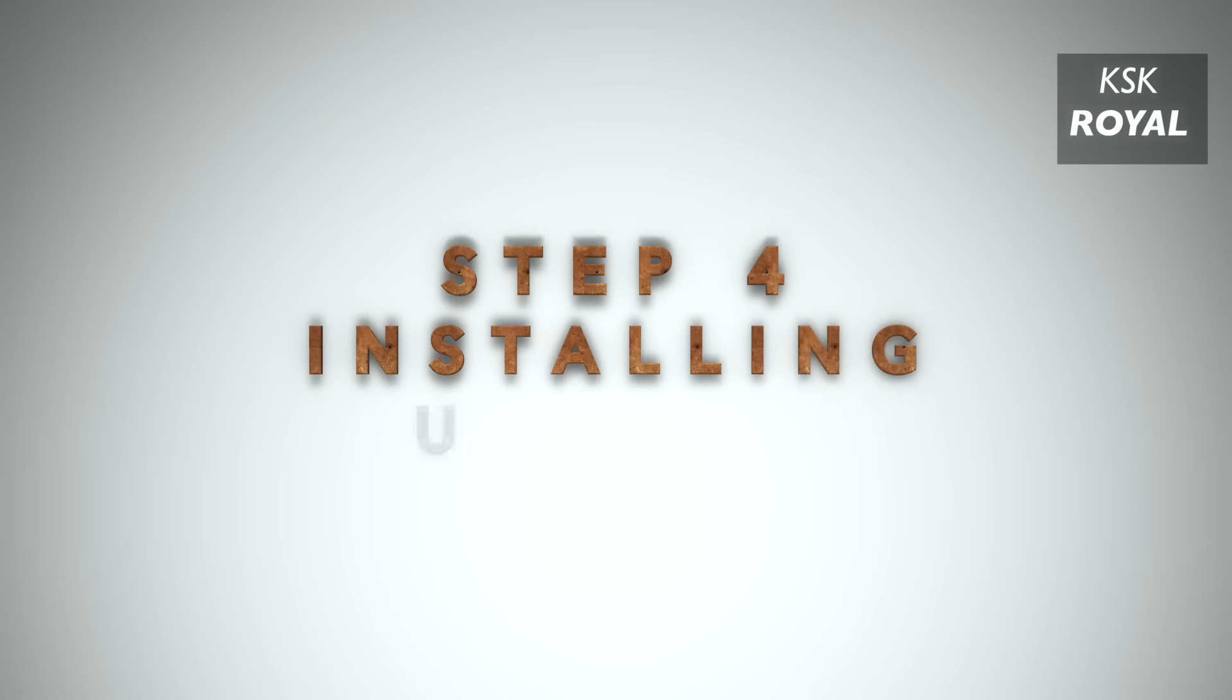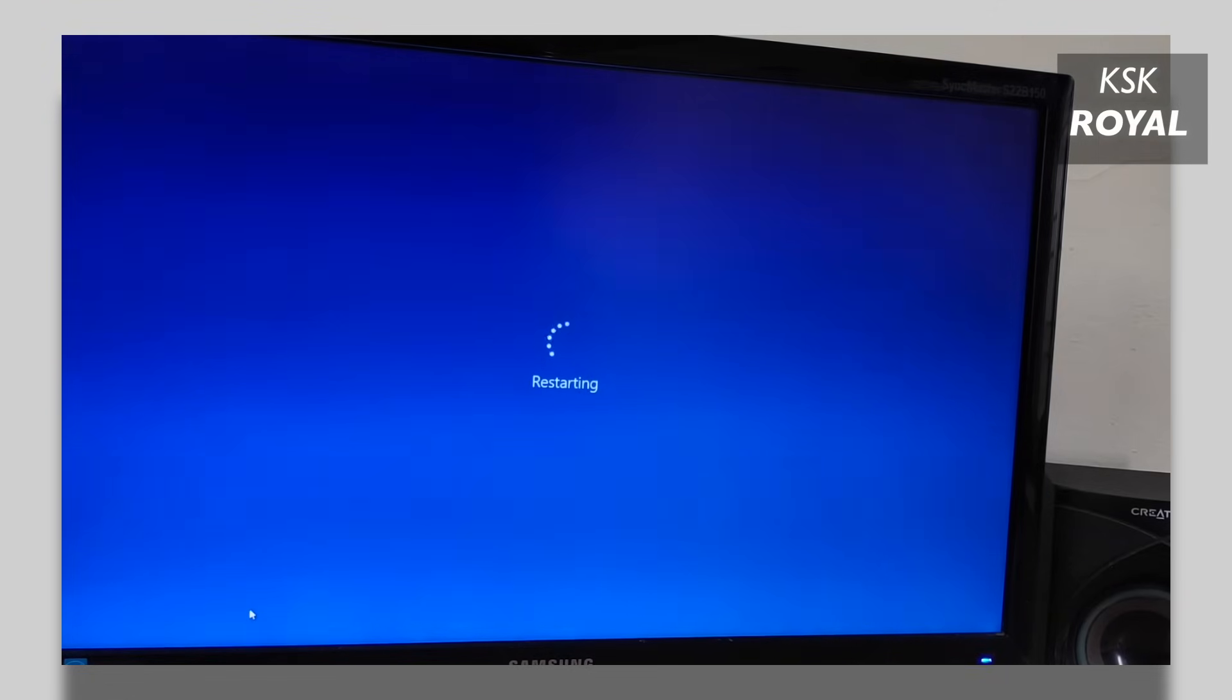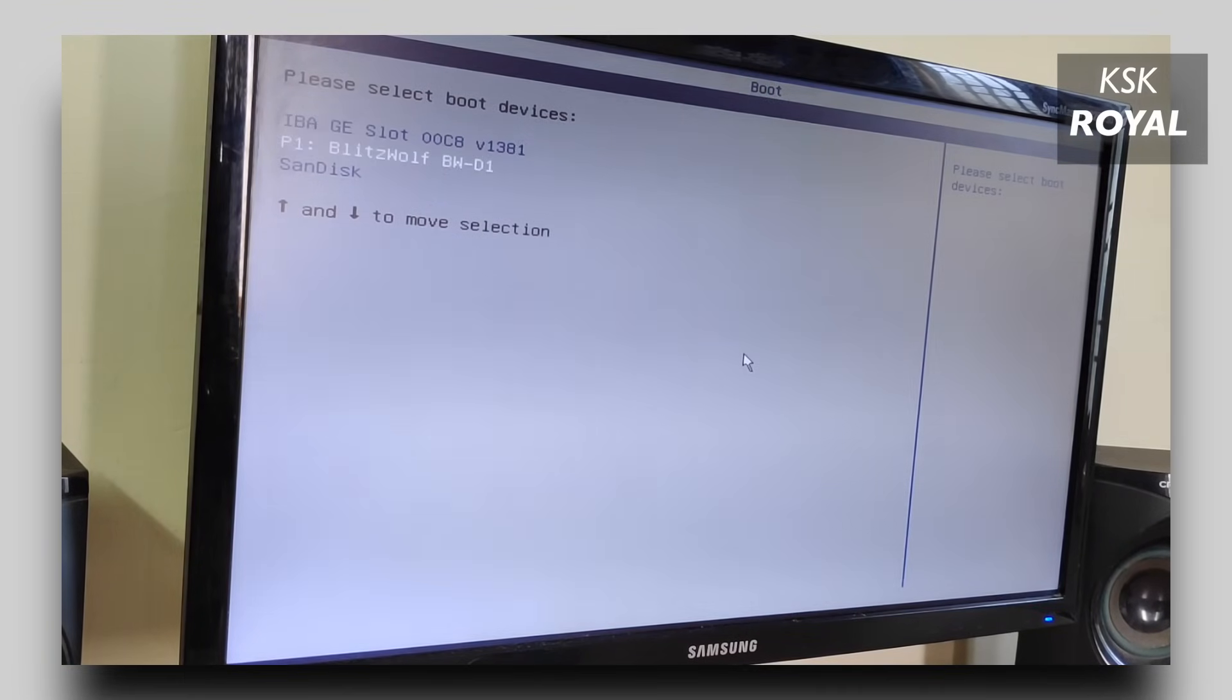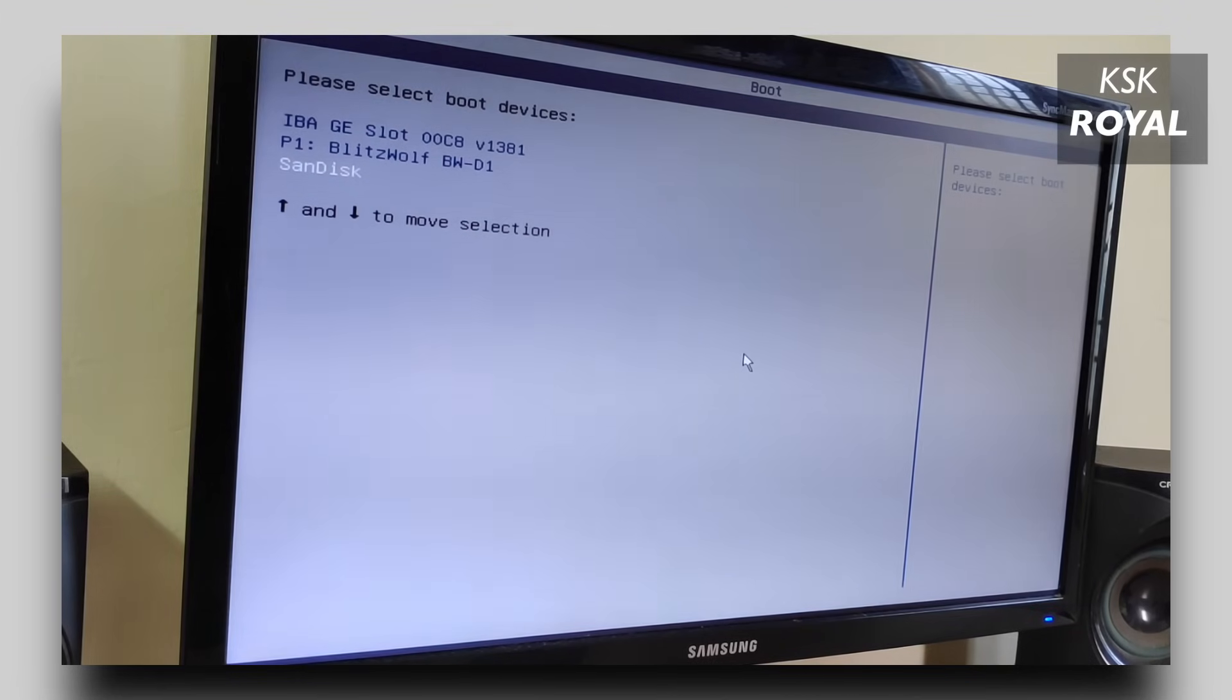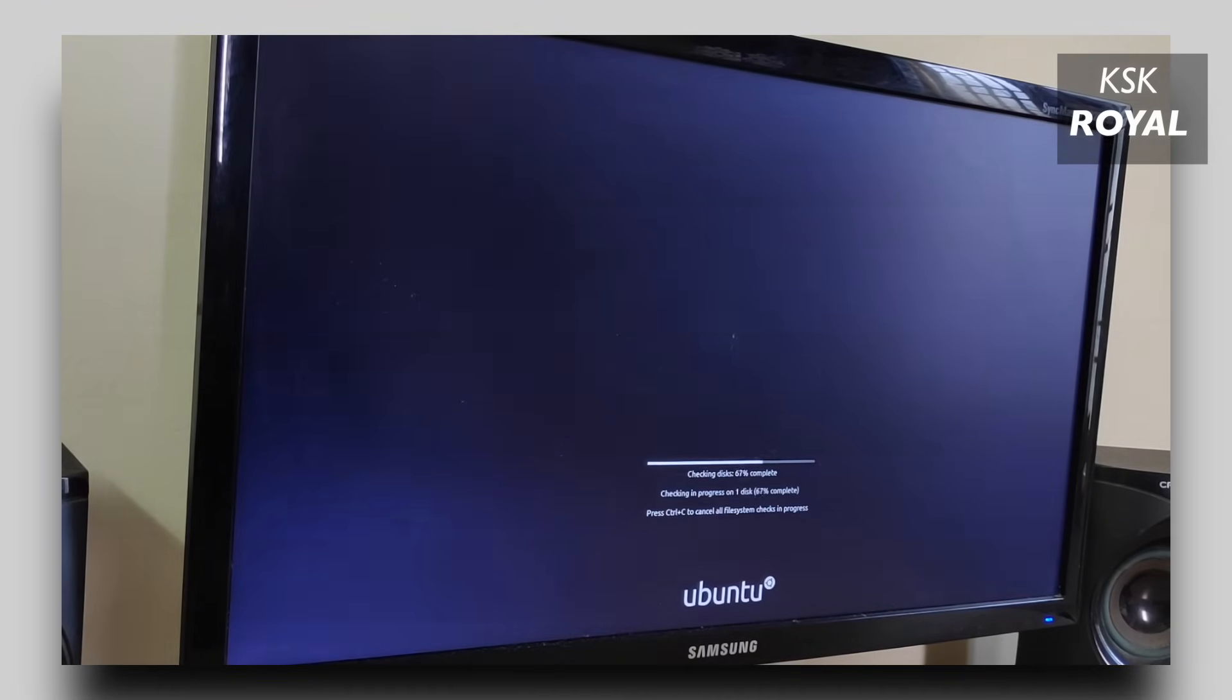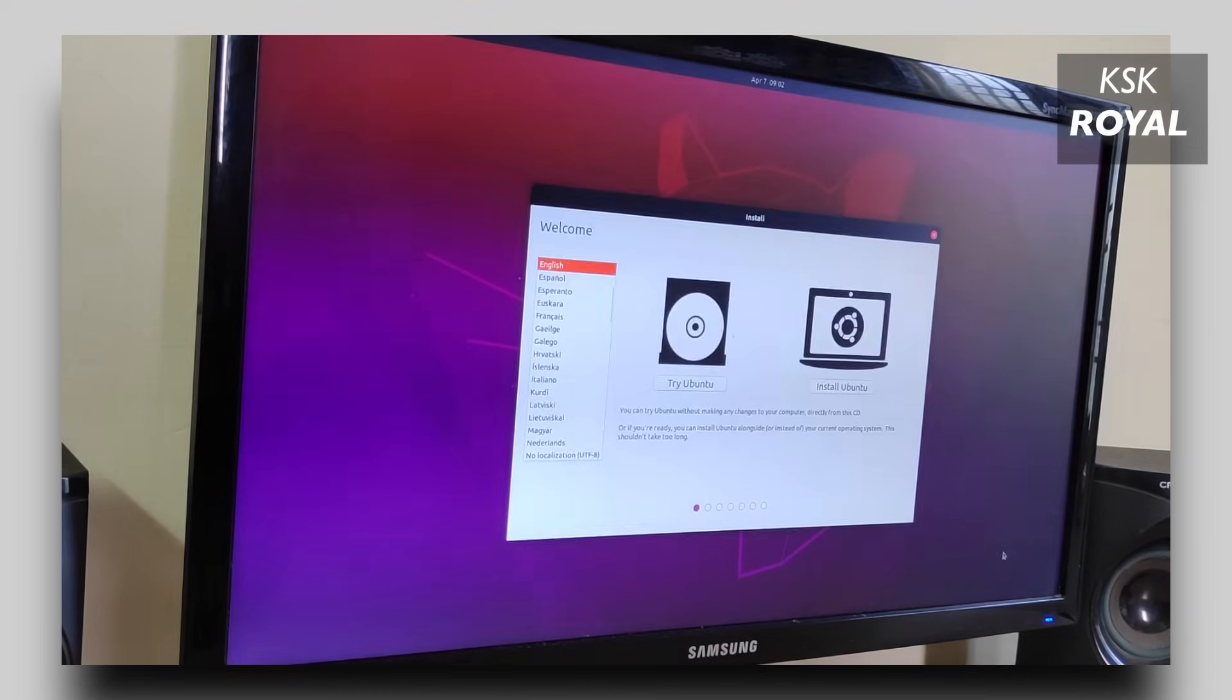Step number four, installing Ubuntu. Now go ahead and reboot your computer. While rebooting your PC or laptop, press F10 on your keyboard to open the boot menu. Now in here, you can select your drive name. In this case, it is showing my drive as SanDisk. I'm going to choose this option to boot Ubuntu Live Setup. You can only use this boot menu option if your pen drive is not automatically booting into the live setup.